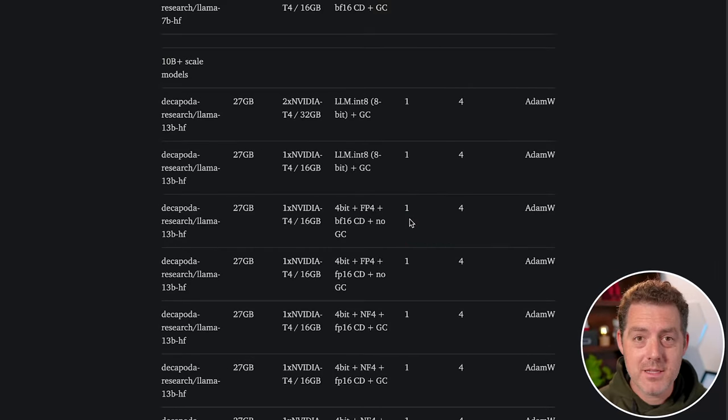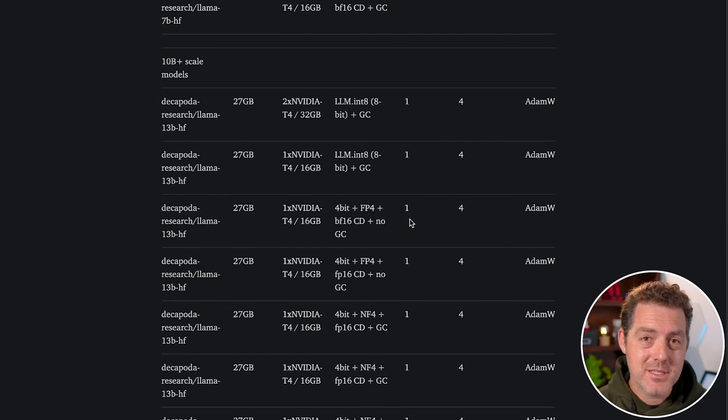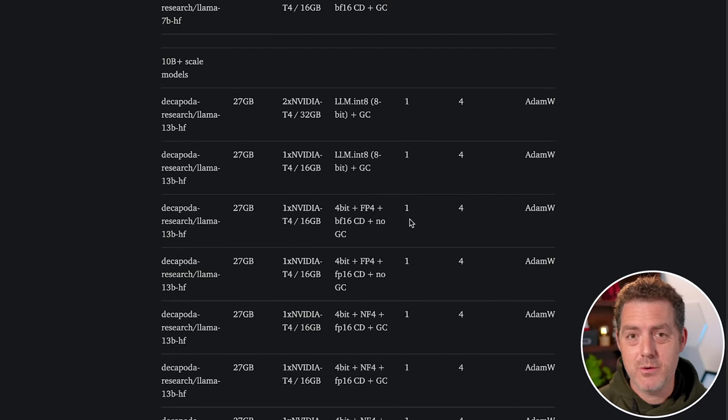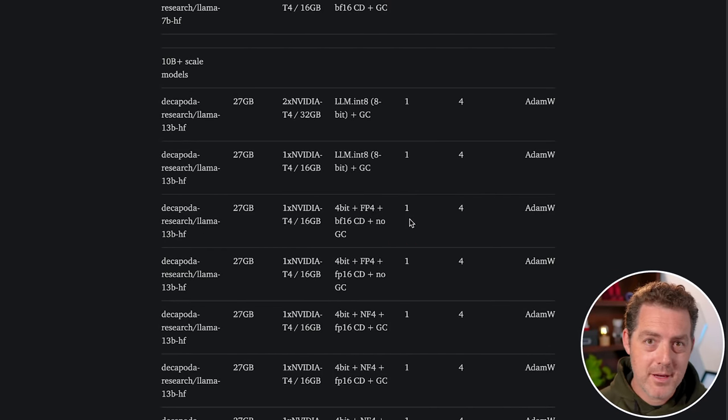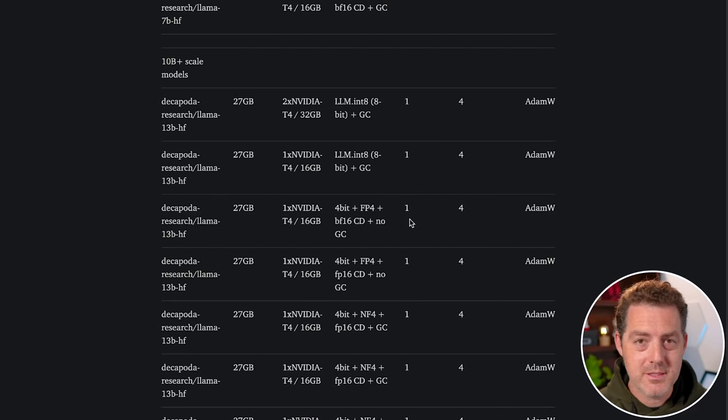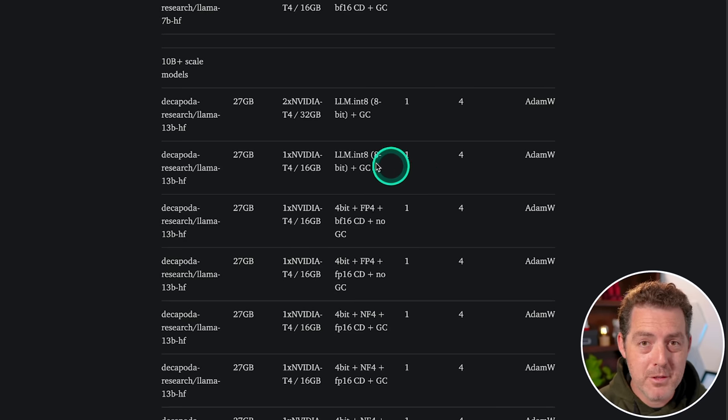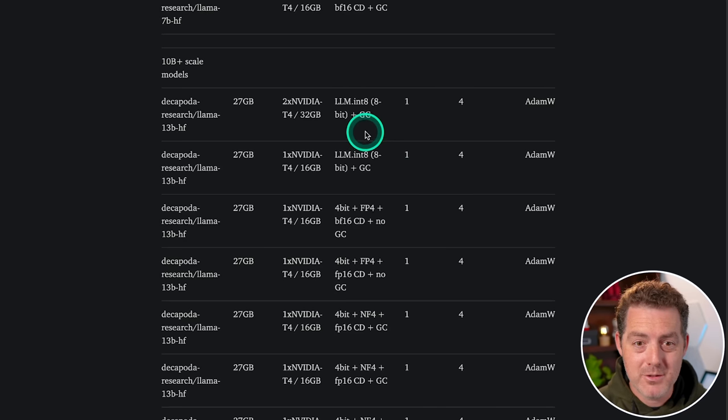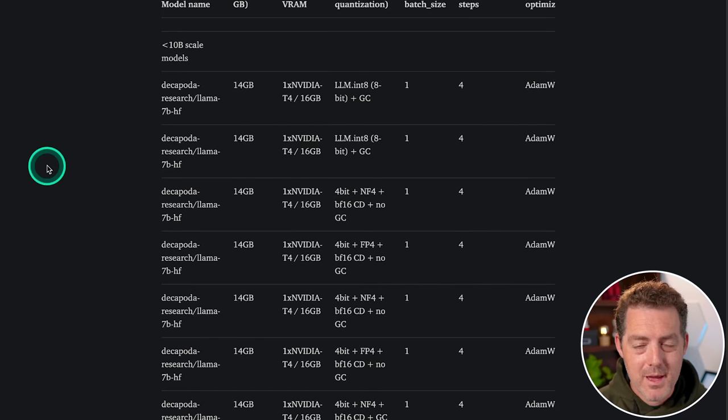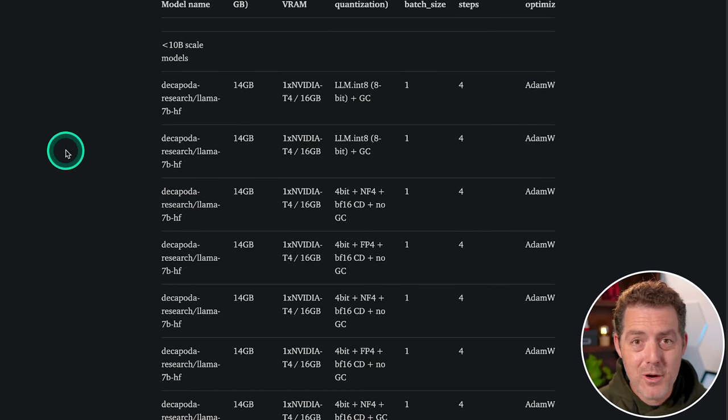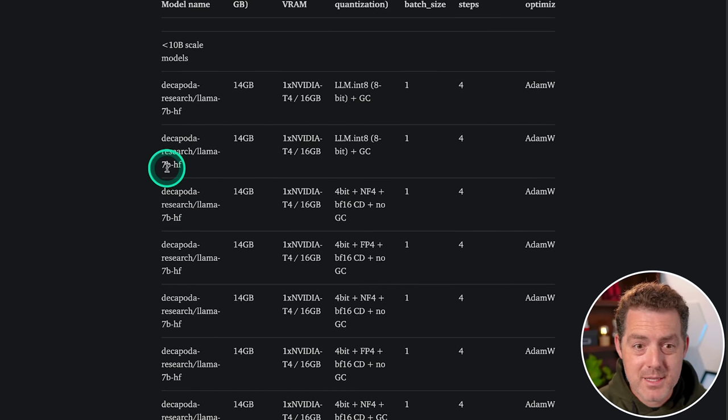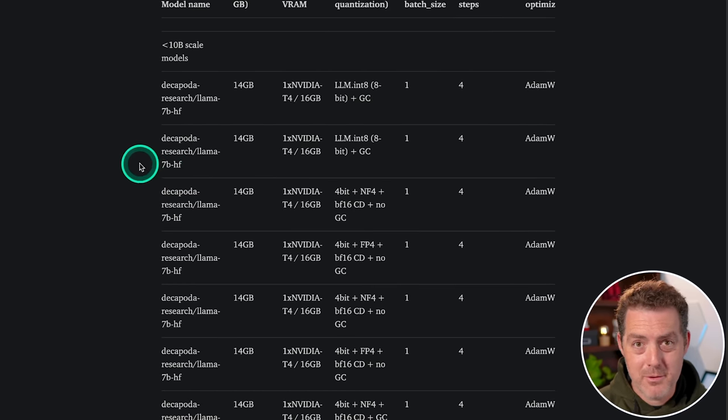And if you take a look at this chart here, you can see that regular consumer hardware, 3,000 series, 4,000 series graphics cards can train 13 billion parameter models easily. And even a lower end GPU can train the 7 billion parameter models.